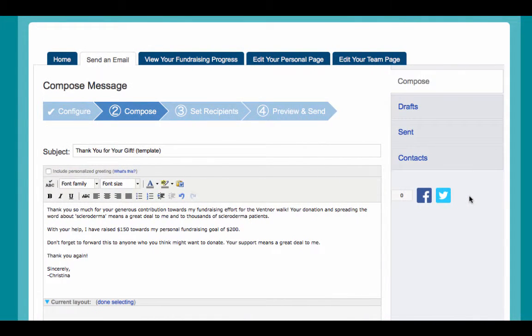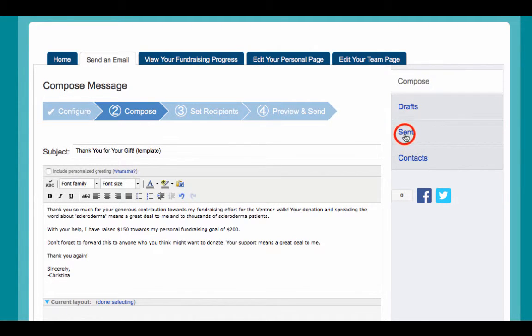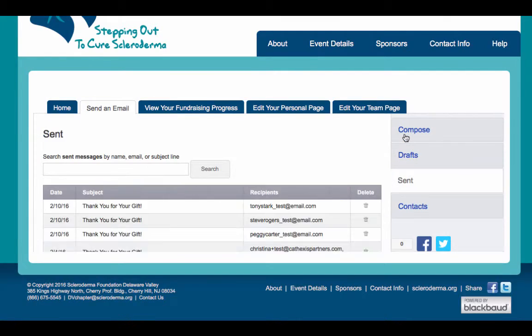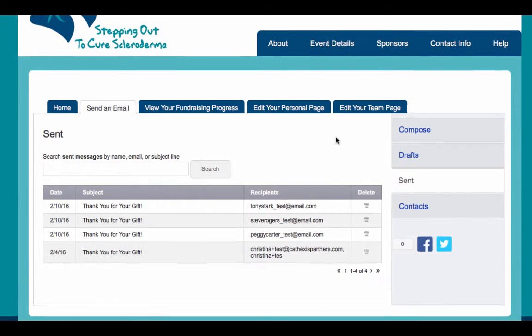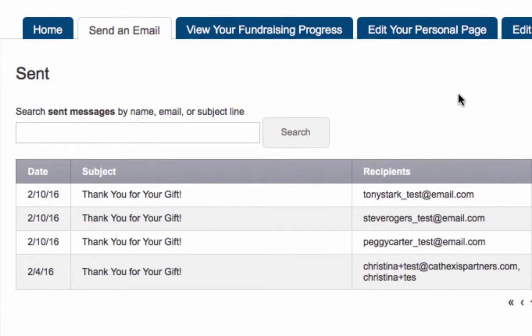You can keep track of your sent email messages at any time. To do this, just click on the Send an Email tab and then access the Sent tab on the right side of the page. All of your sent messages, along with the recipients and the date that the message was sent, will appear in a list.